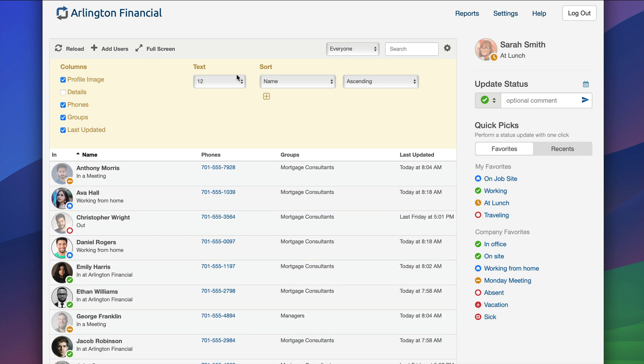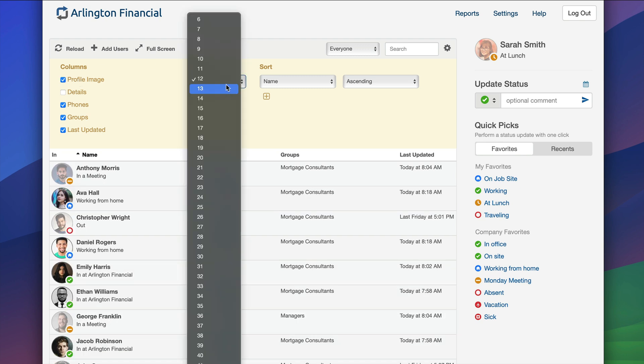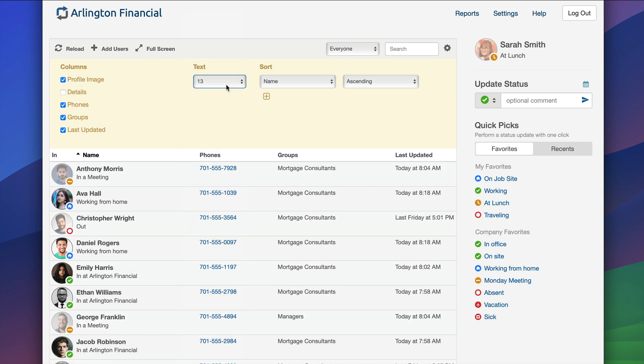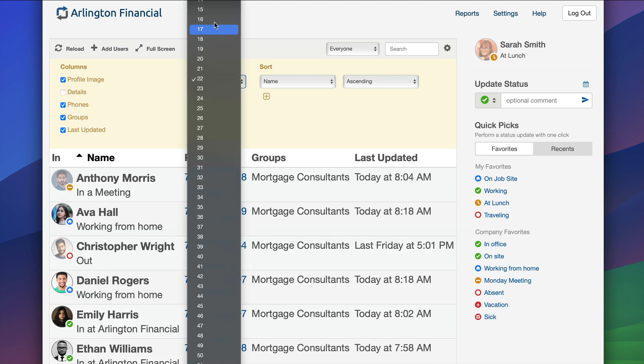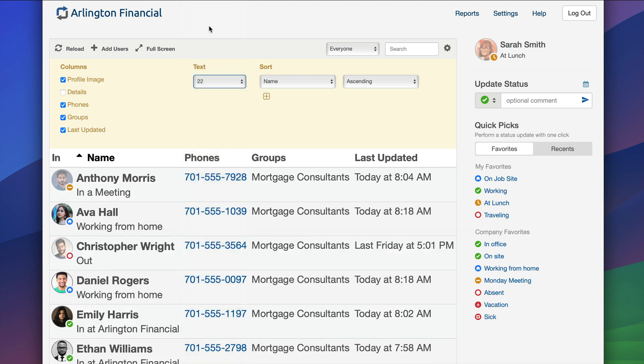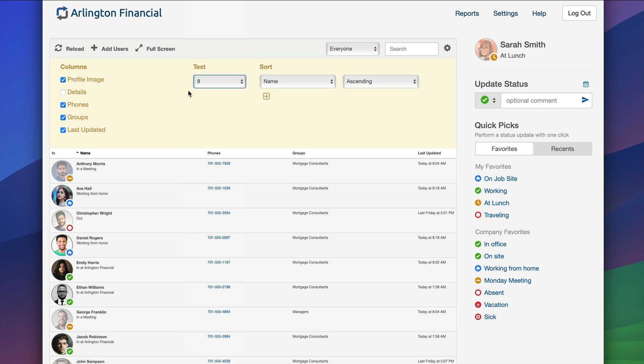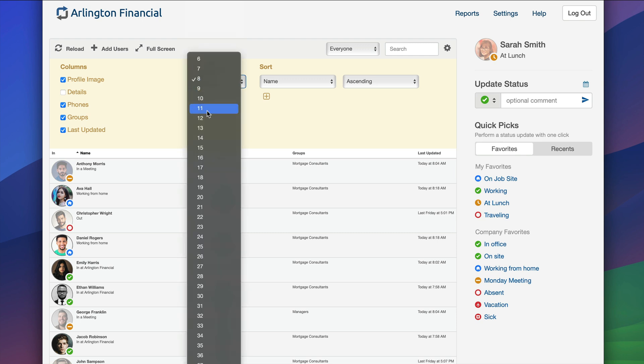I can also control the text size, so I can make the text size bigger—blind person mode if you will—or something smaller so I can see a lot more users on the screen at one time.